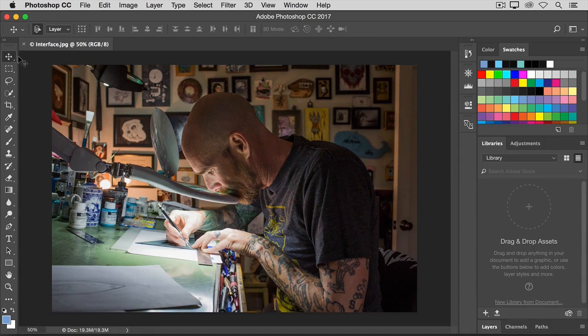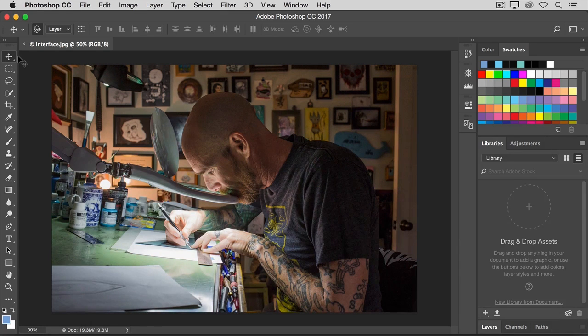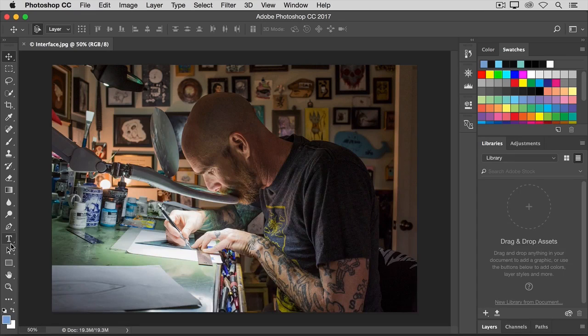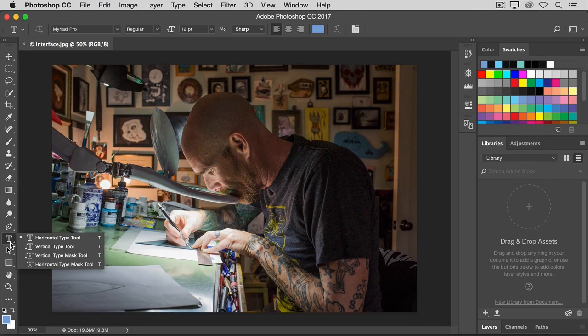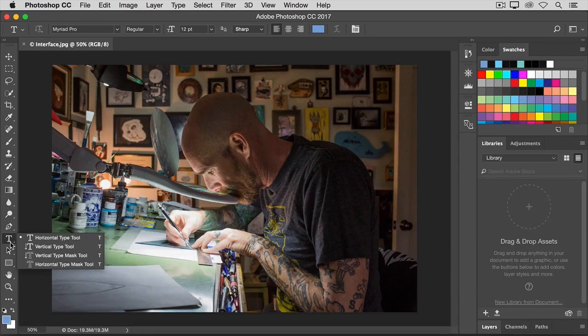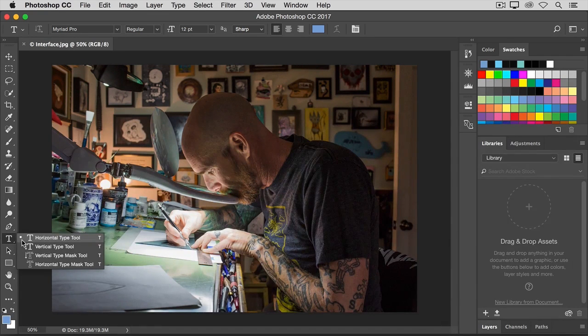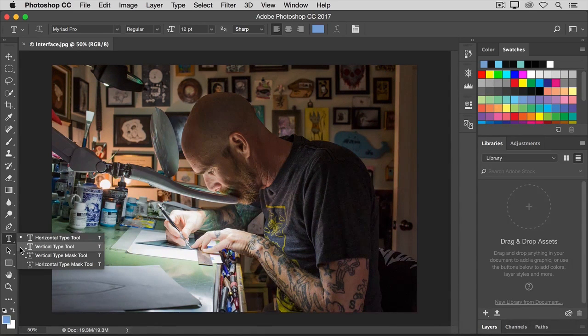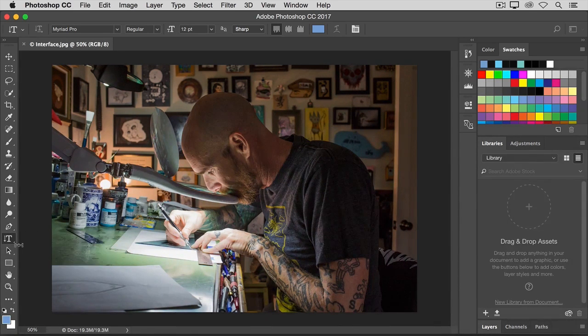There are more tools than you see on the face of the tools panel. You can click and hold any tool, like the horizontal type tool here, that has a little triangle at its bottom right corner. And you'll see a flyout menu of related tools. So if I want to add text not in a horizontal orientation, but rather in a vertical orientation, I can just slide down to the vertical type tool in this flyout menu and select it from there.